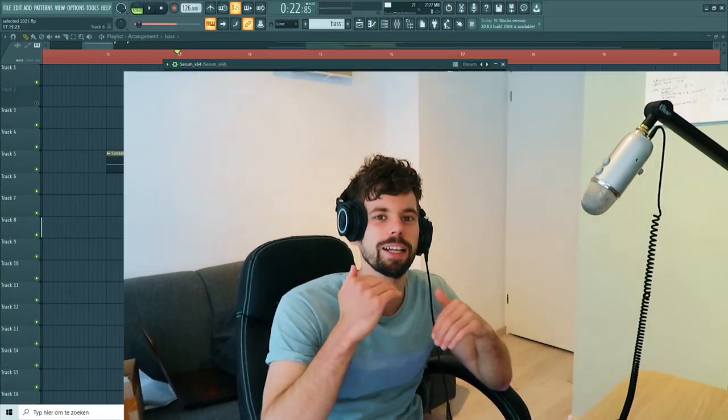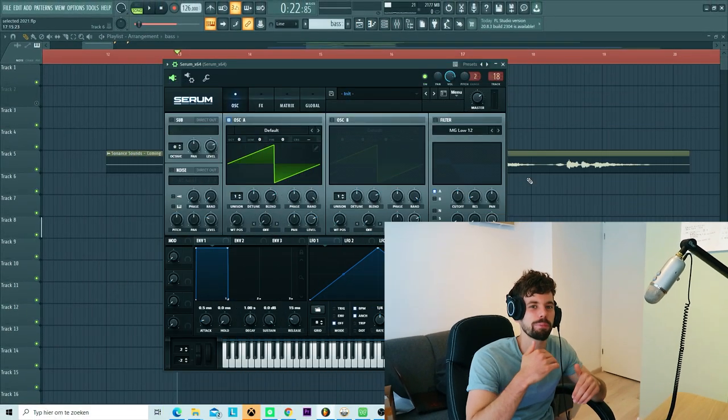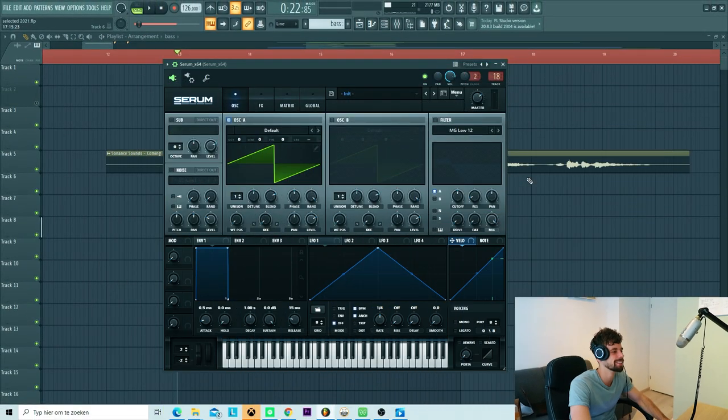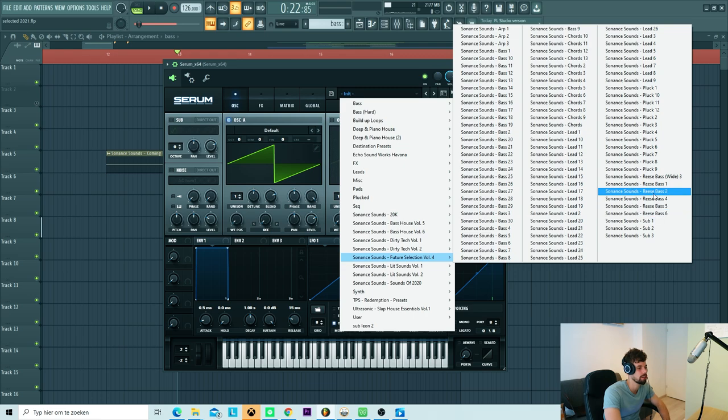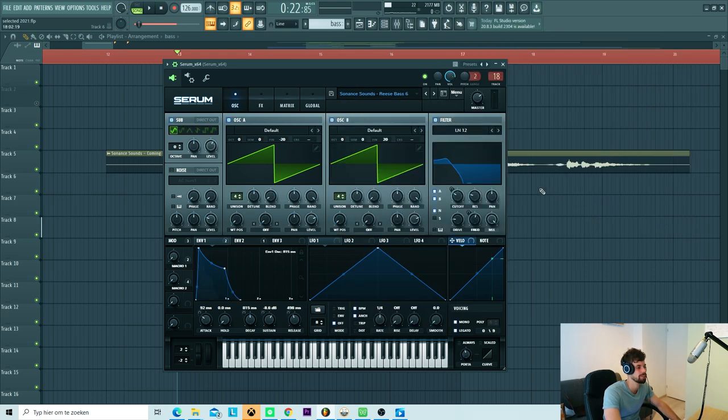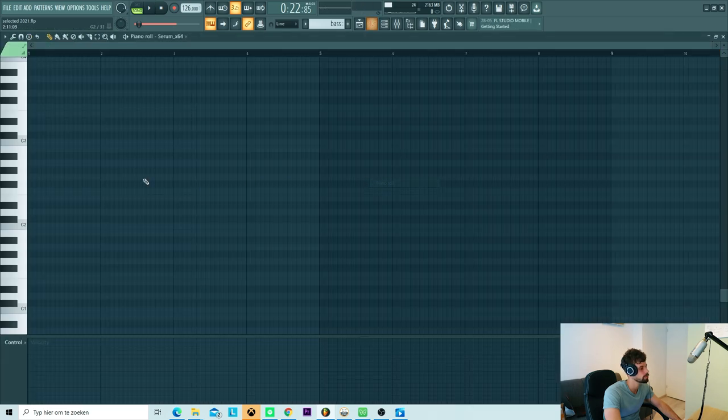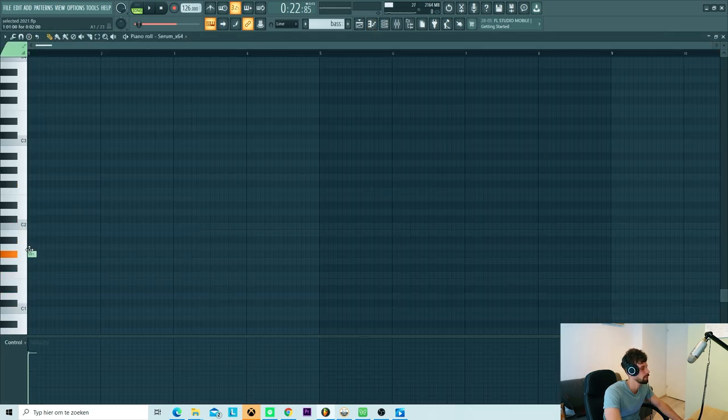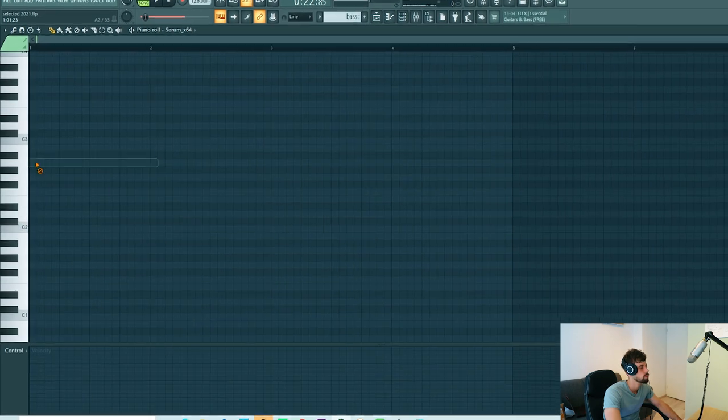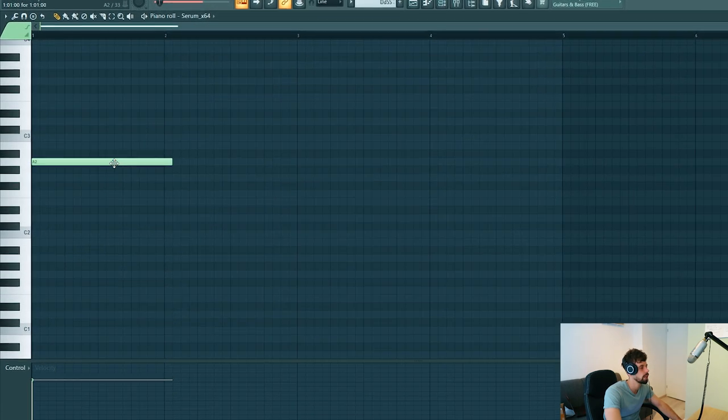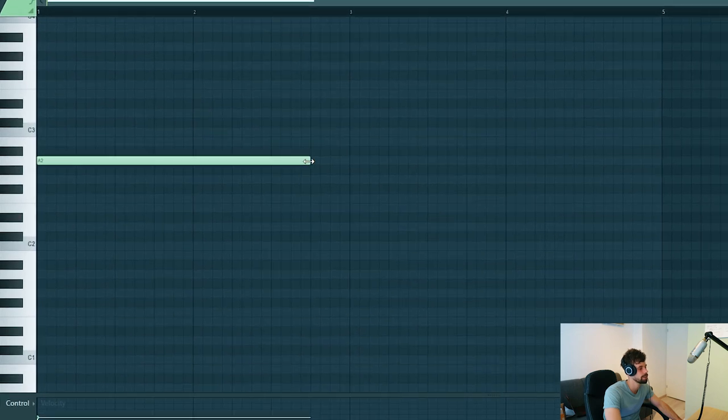So that's it for the vocal. Now we're going to make a Reese Bass. We'll be using a preset from the pack, so let's select it. There are quite a few Reese Bass in it. We're going to use this one. Something like this. It's quite high so we're going to use a really low note.